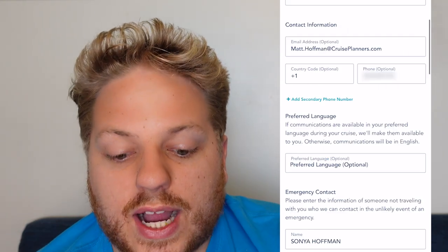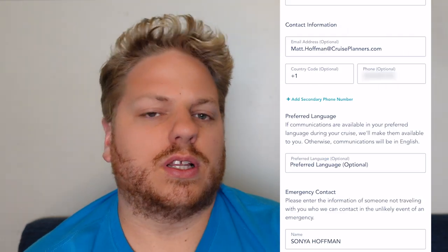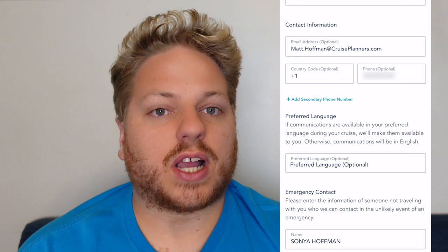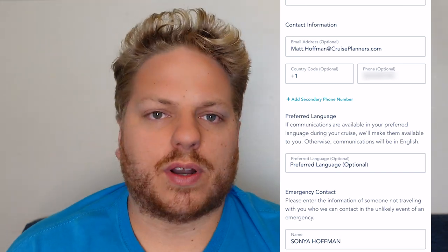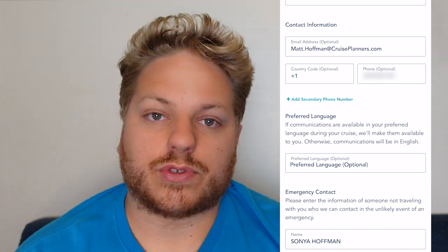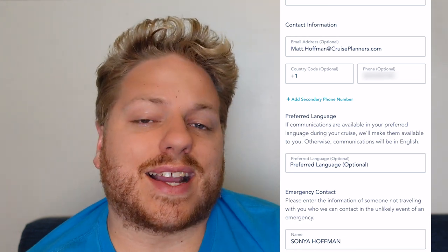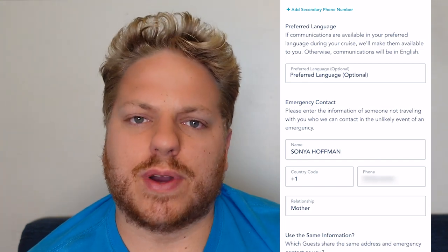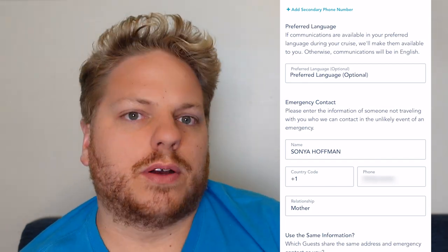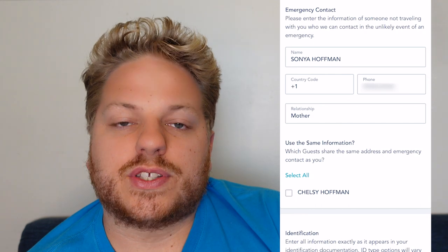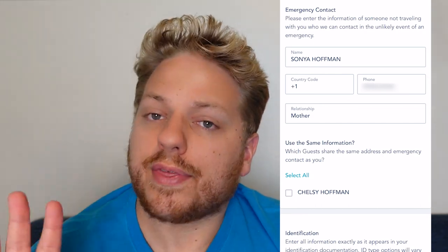You're going to have your contact information — it's technically optional to list your email address or phone number, but I highly suggest doing so because if Disney Cruise Line needs to contact you regarding the cruise, something comes up especially on the day of sailing, they'll know where to reach you. You can add a secondary phone number, choose your preferred language — the US website defaults to English — and put in your emergency contact information.